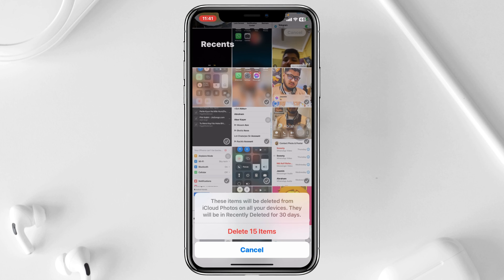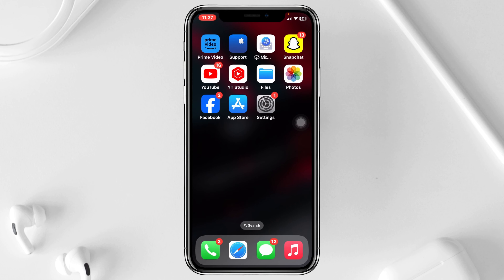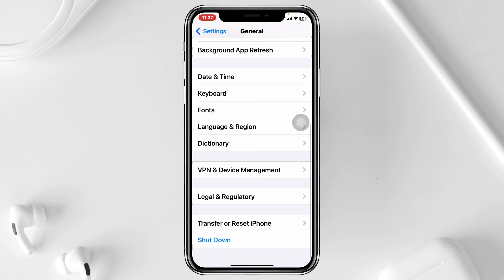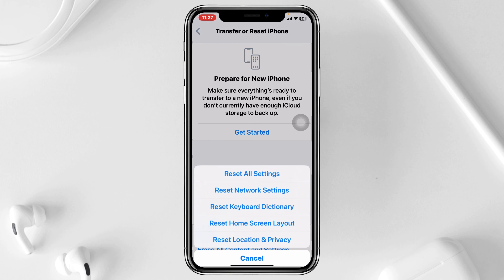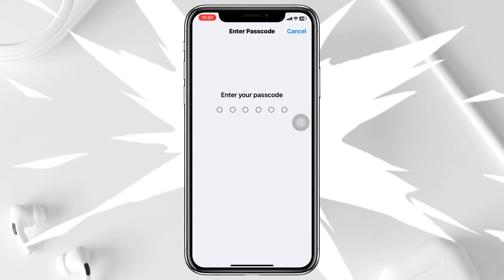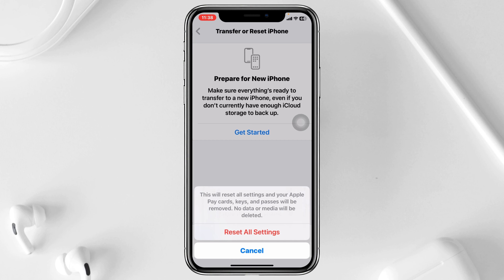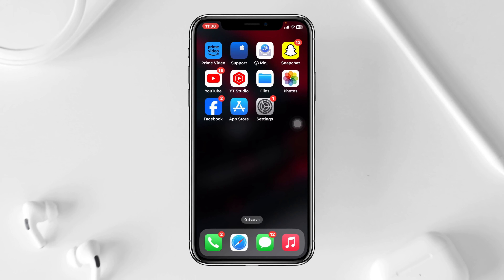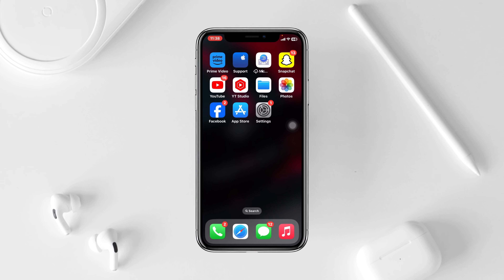After following all of these steps, hopefully your problem will be solved. But if you're still having the problem, this is the last and final method. Go to Settings, scroll down, tap on General, scroll down again, and tap on Transfer or Reset iPhone. Tap Reset, then tap Reset All Settings, and enter your password. Don't worry — this will not delete your personal data. It's going to reset all of your customized settings back to default. After doing this, your phone will restart. Reconnect to Wi-Fi and try to update your device. Hopefully one of these methods will fix your update-related problem on your iPhone.